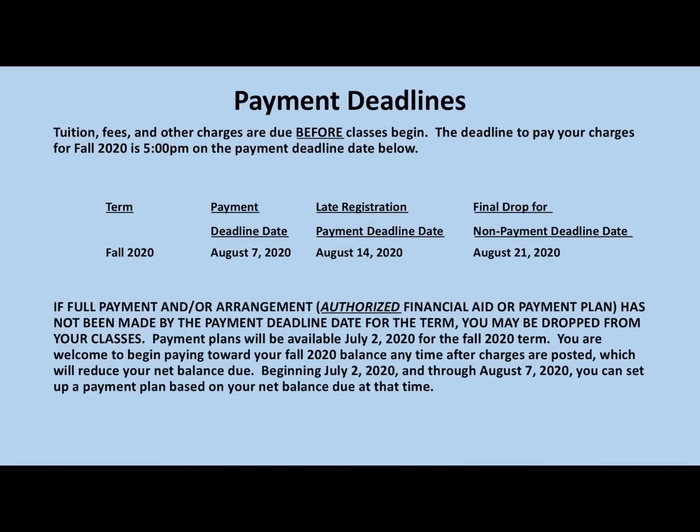Lastly, payment deadlines. Payment deadlines let you know when you must have your payment plan set up, your account paid in full, or all of your financial aid applied and the transaction completed. The first date is August 7th for fall courses. Lions, we can't wait to meet you this fall.